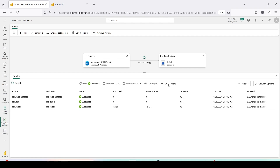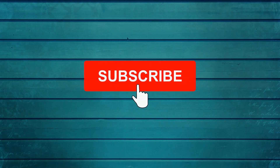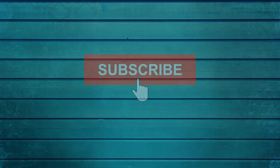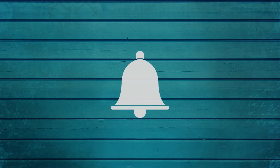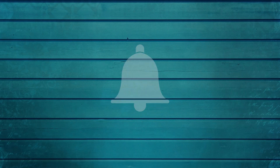So that's Copy Job in Microsoft Fabric. Why don't you go ahead and try this out? Do let me know what else you want me to cover in this series. Thanks for watching — keep asking questions in the comments, subscribe to my channel, and press the bell icon to get notifications for new videos. Thank you.